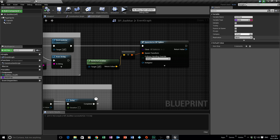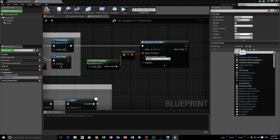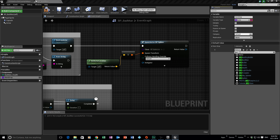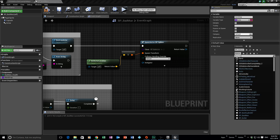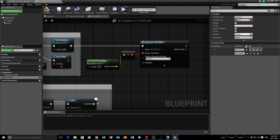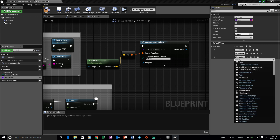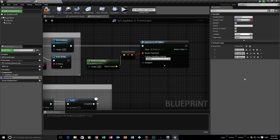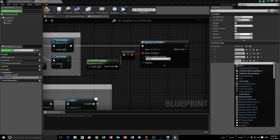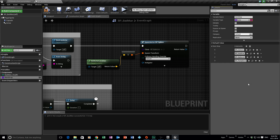Click the plus button to add items to the array. Add BP_Coins as the first entry, then BP_Health, then BP_Spikes, then BP_Pumpkin — so we have four items. Notice they are indexed zero, one, two, and three. It does not start at one — it always starts at zero and goes up to three. Compile and save.